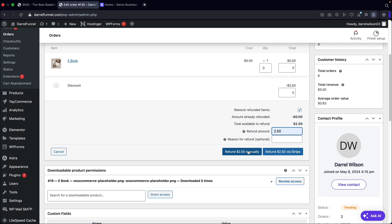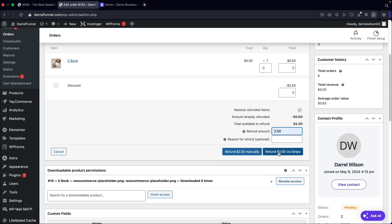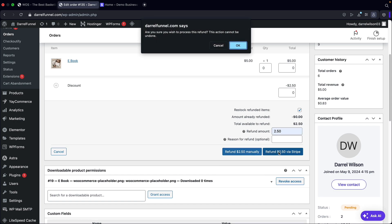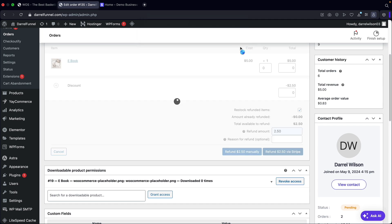If you do want to issue the order manually, you can click on this and go to the order and do this manually. But for most of us, we're probably using Stripe. So right here, I'll click on refund $2 and 50 cents via Stripe, and then click on okay.